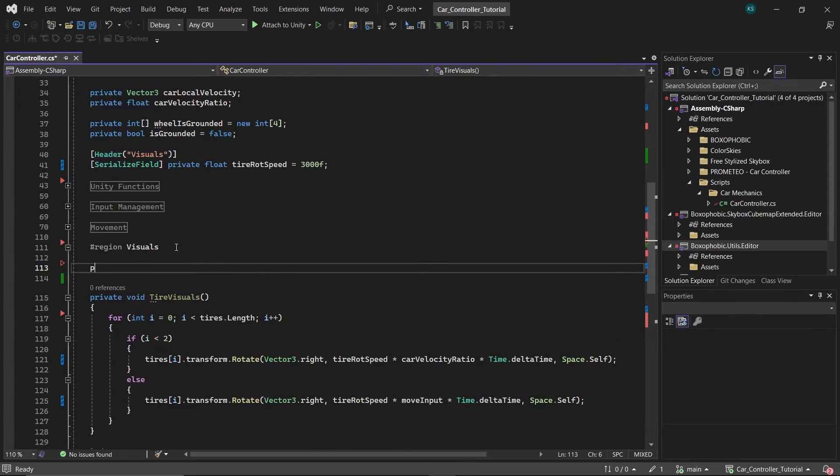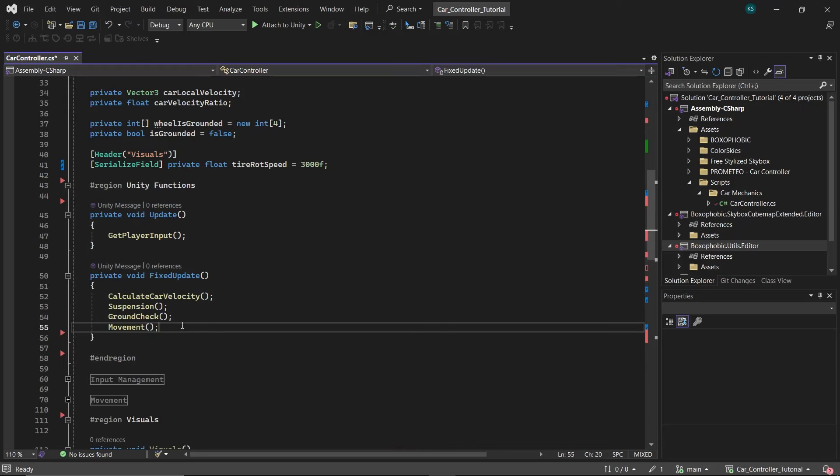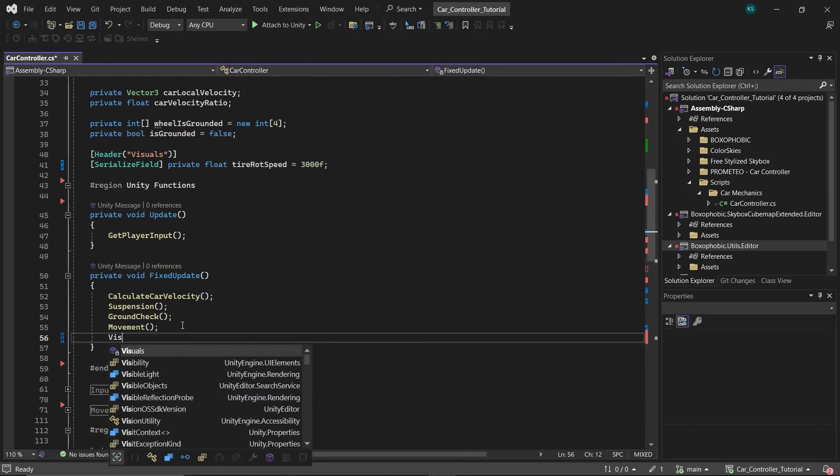And finally create a function visuals and call tire visuals here, and call this function in fixed update.